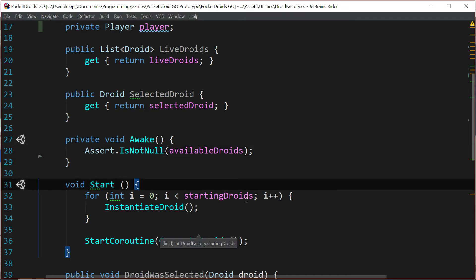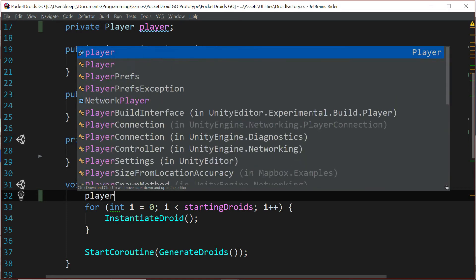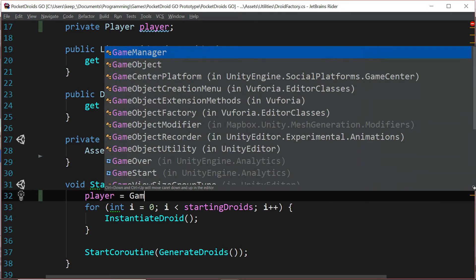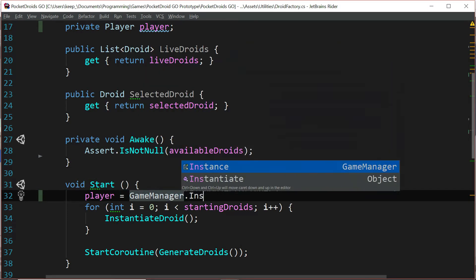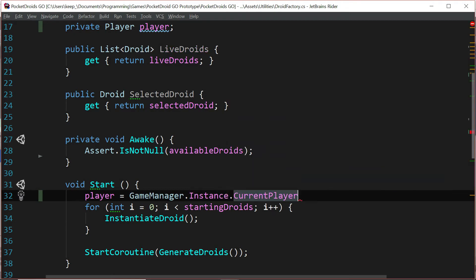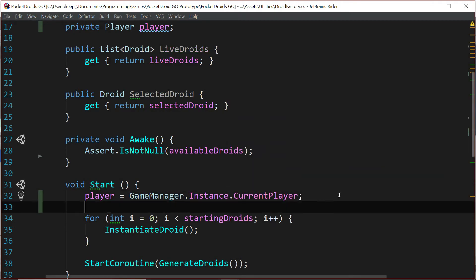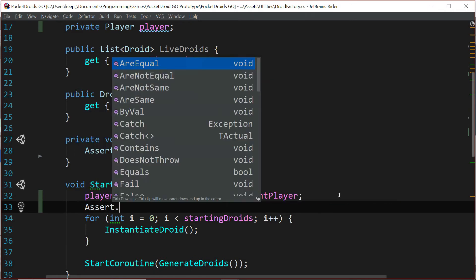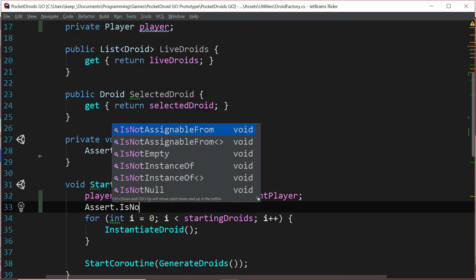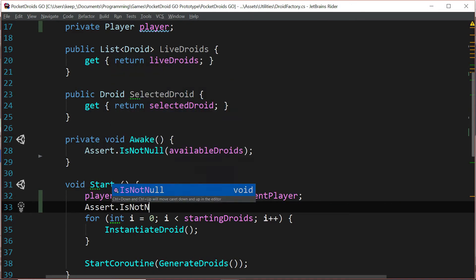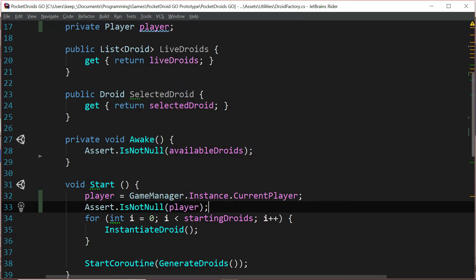So instead we're going to put it down here in the start function at the very first part of it, and we're going to say player equals GameManager.Instance.CurrentPlayer. And then we can take that same assertion Assert.IsNotNull and pass in player because we still want to know if there's no player because then we have an issue.